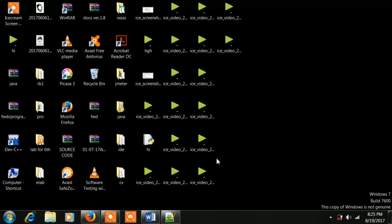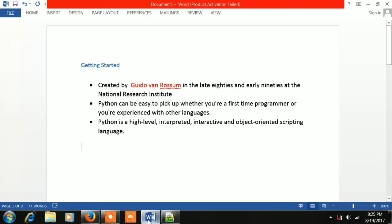We are going to use the backend process. We are going to use Python. Python is a very easy language to use. You will know that Python is a very easy language to use.